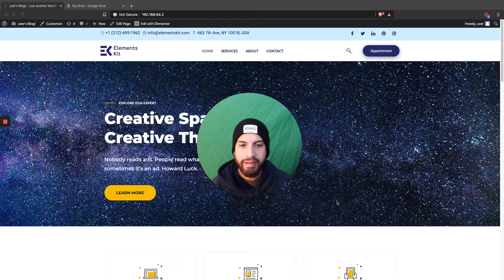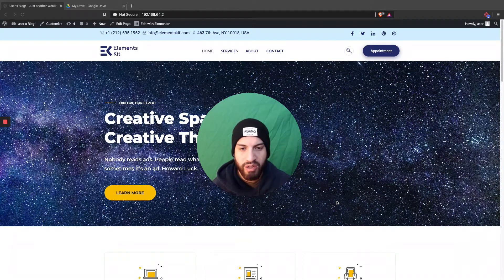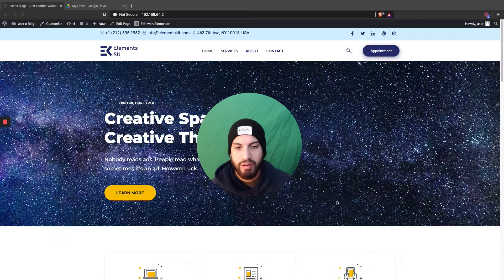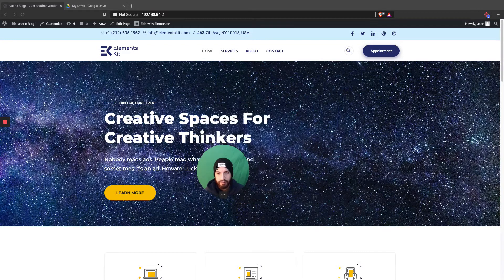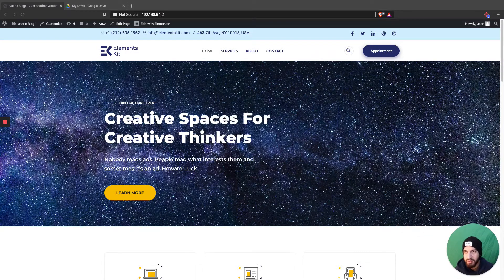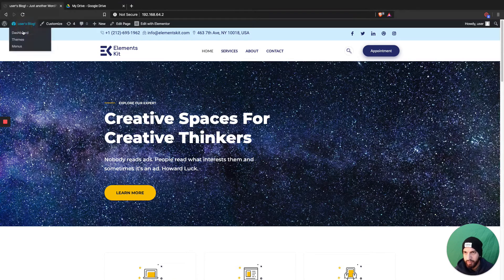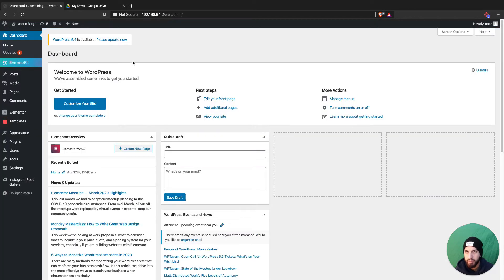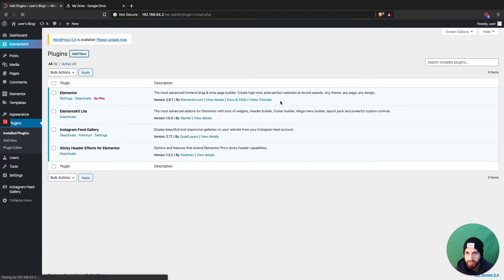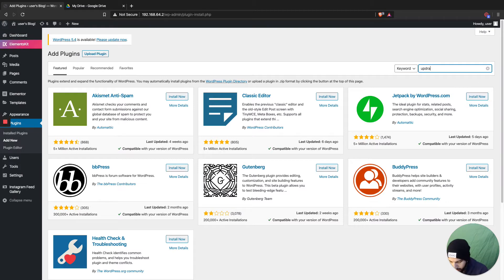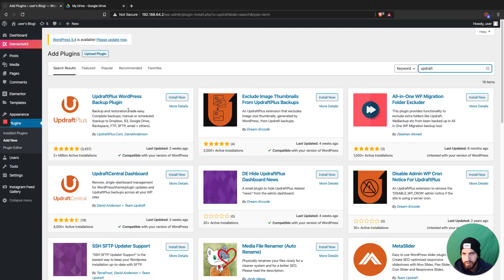What is up guys, I'm your real Soto and in this video I'm gonna be showing you guys how to back up your WordPress website to your Google Drive using UpdraftPlus. Go ahead and minimize the camera and head over to your dashboard, then head over to plugins. We're gonna want to install a plugin called UpdraftPlus.